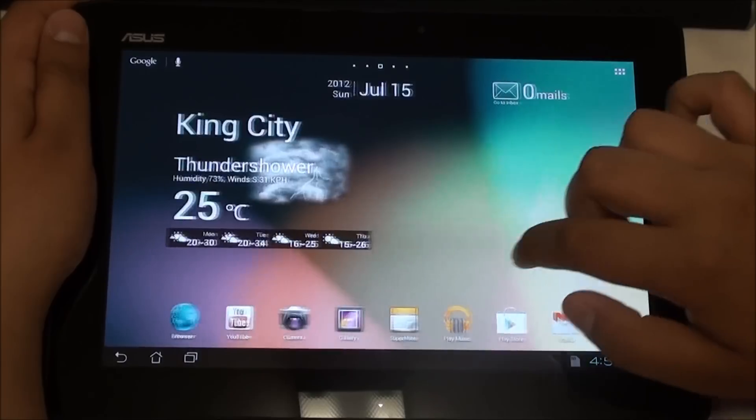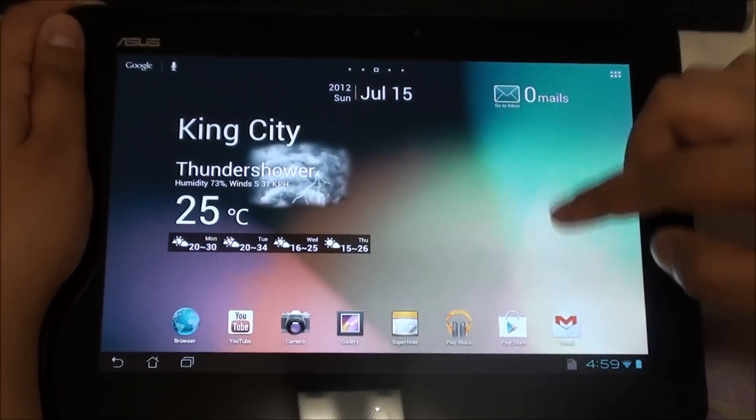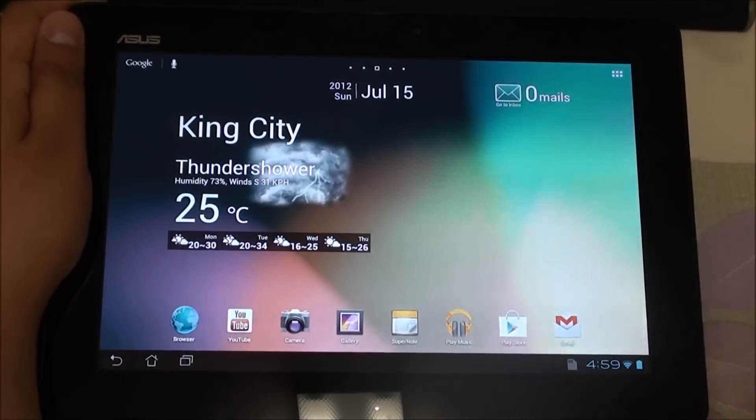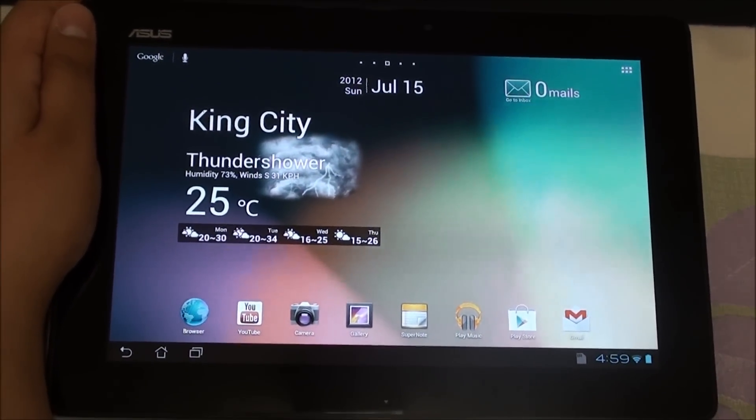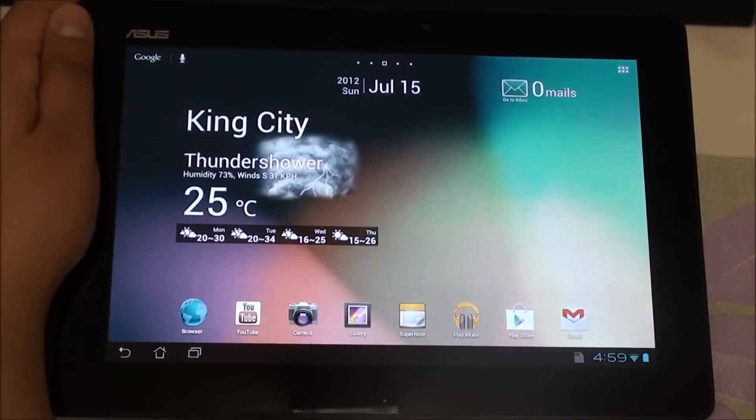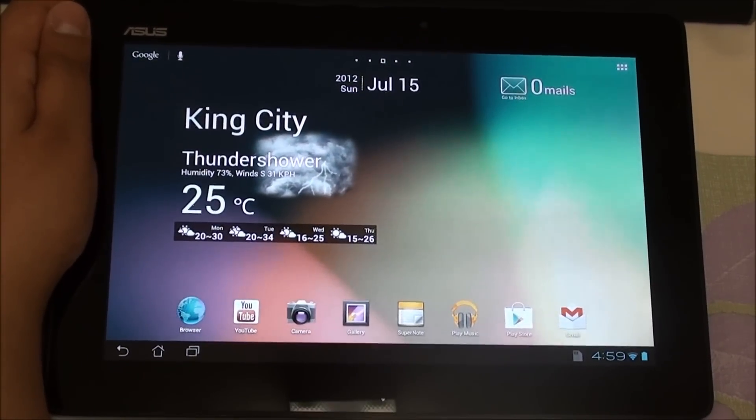Right now I just put a Jelly Bean wallpaper, but it does come with a customized wallpaper which looks really nice. I've lost it since I changed the wallpaper. I'm not too sure where to get it again, most likely somewhere in the ROM I'll have to go look for that.